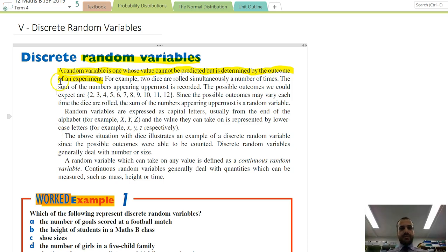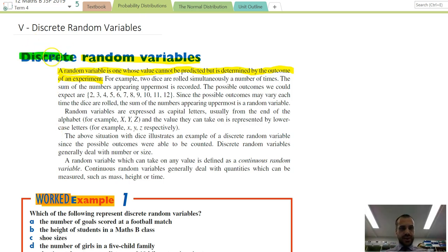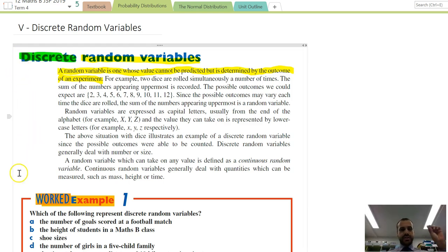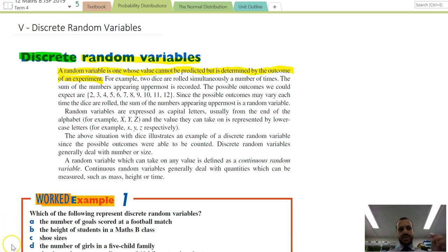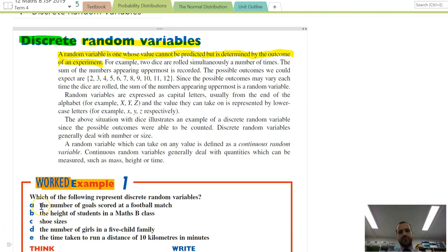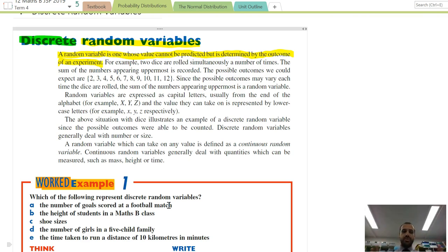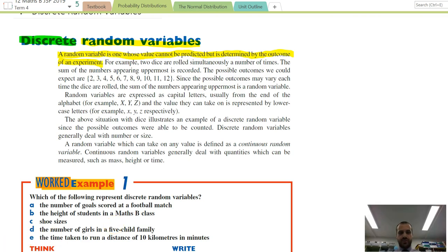What do we mean by discrete? It's probably best to talk about discrete versus continuous variables by looking at some examples. Which of the following represent discrete random variables? The number of goals scored at a football match — assuming we're talking about soccer, you can have zero, one, two, or three goals scored. You can't have 2.5 or 3.17 goals. So that is what's called a discrete random variable.